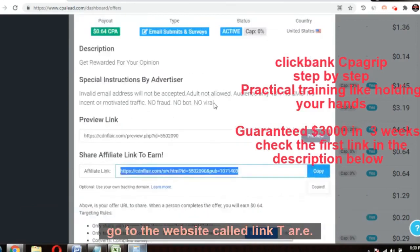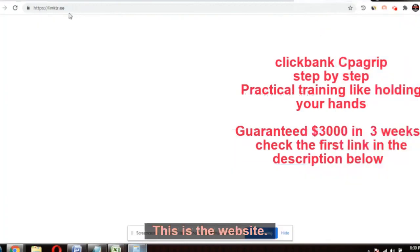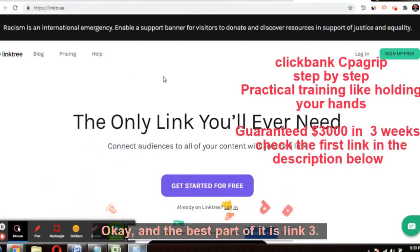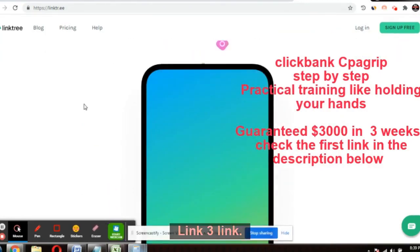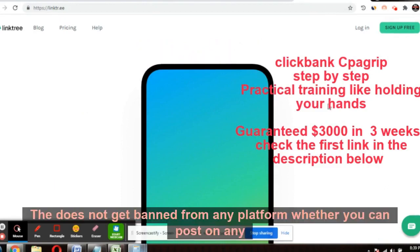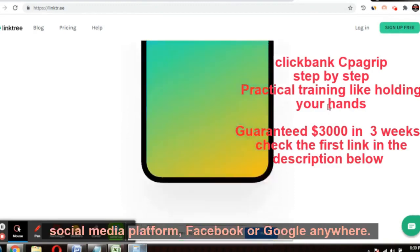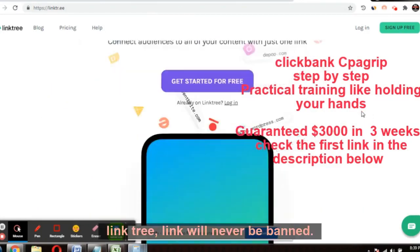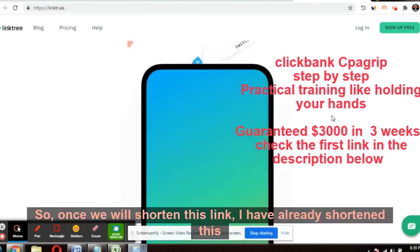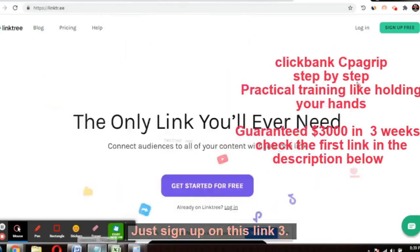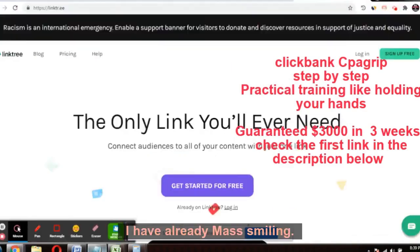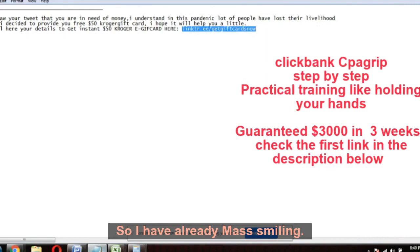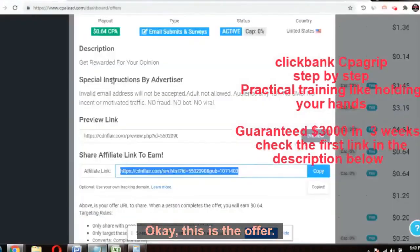We'll copy this link and go to the website called linktr.ee — the only link you'll ever need. This is the best way to mask your link. The best part is that Linktree links do not get banned from any platform — Facebook, Instagram, Google, anywhere. I've already masked my link: linktr.ee/getgiftcardsnow. After picking up the offer from CPA Lead, come to Linktree and mask your link.